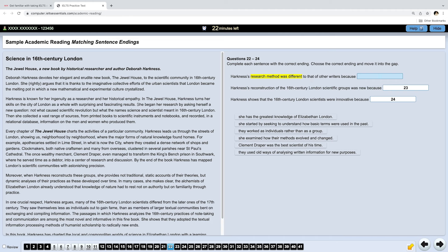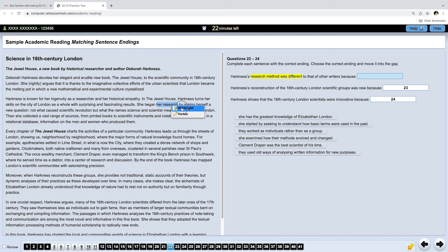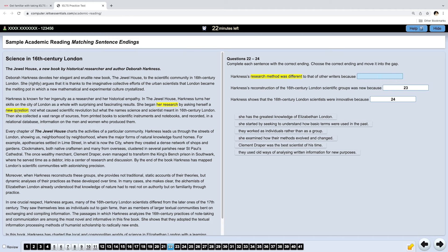Okay, the answer is not in the first paragraph, which is quite typical. This paragraph sometimes just introduces the topic. Actually, the answer is somewhere here. She began her research by asking... So, we know this is about her research... By asking herself a new question. If the question was new, it means that her research method was different. That's what we are looking for. So, how was it different? Not what caused scientific revolution, but what the names science and scientist meant in the 16th century London?